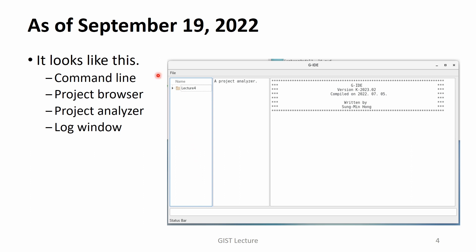As of September 19, 2022, the JID looks like this. You can identify four boxes. In the bottom, the command line is shown. From the left to the right, you can see the project browser, the project analyzer, and the log window.